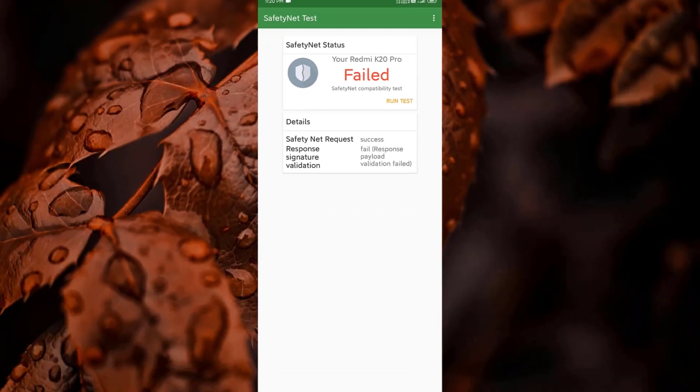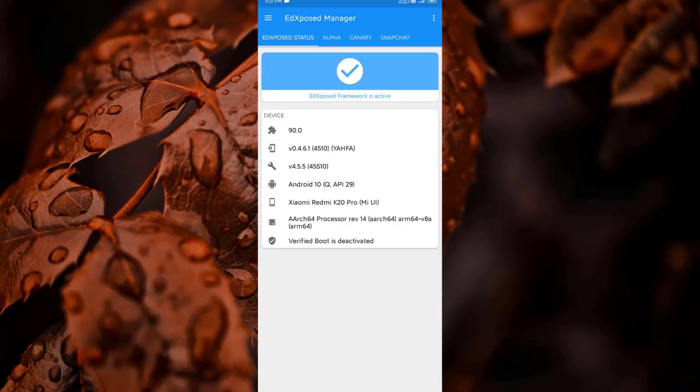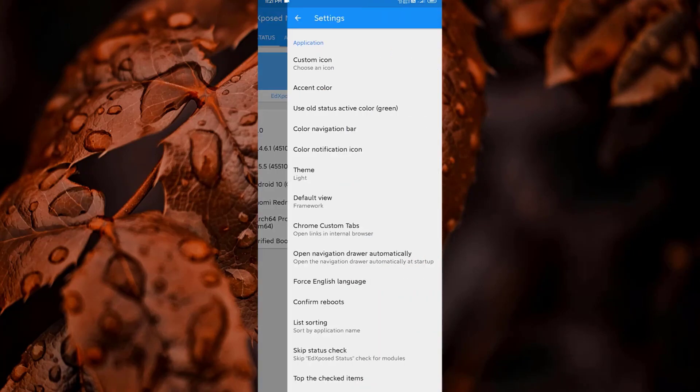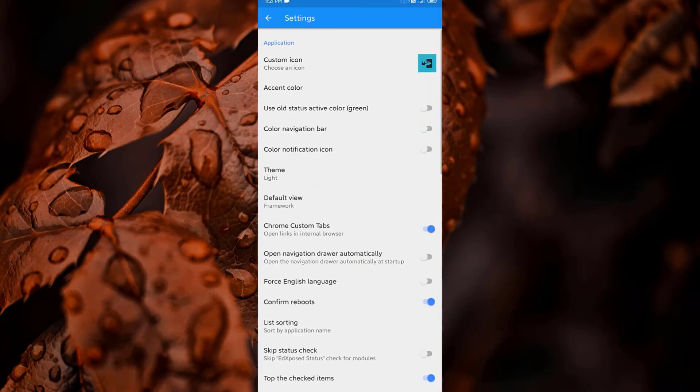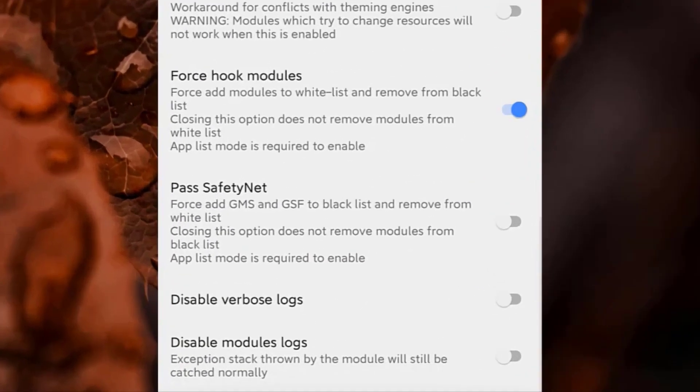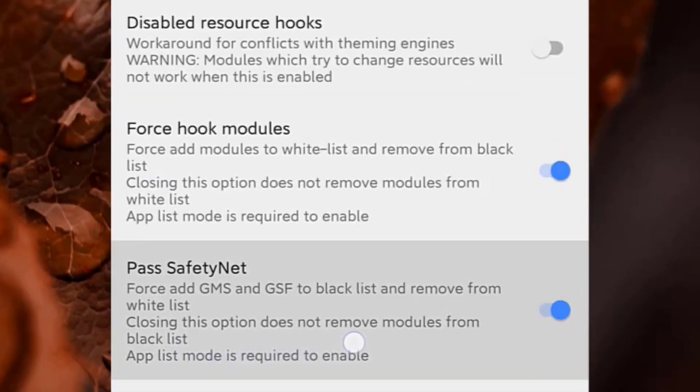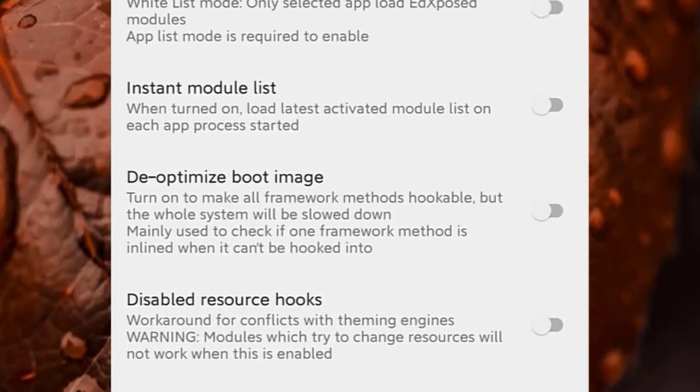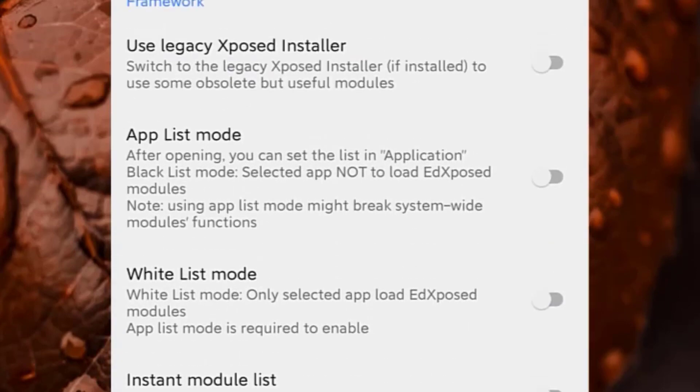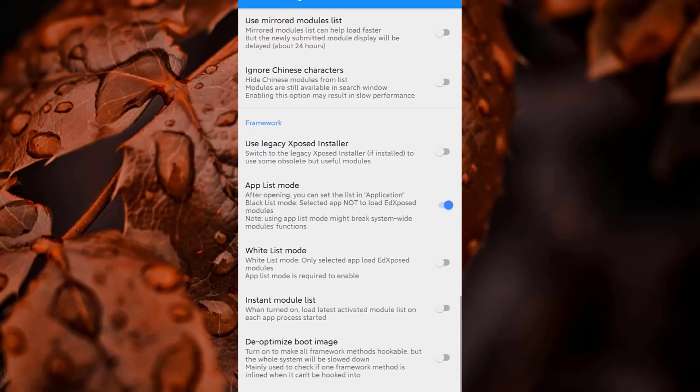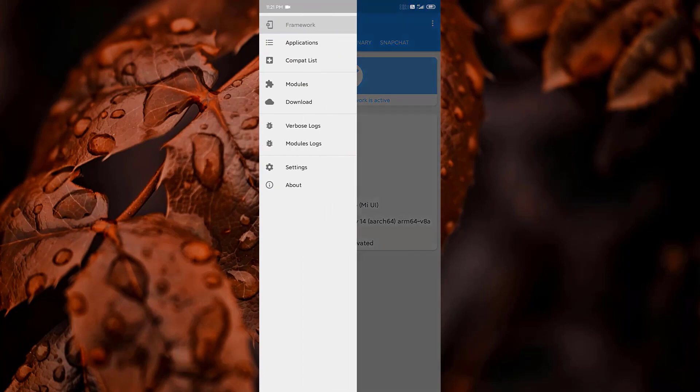Now here comes the solution part. Go to your EdXposed manager, head to the settings, scroll down and you will find Pass SafetyNet. Switch this on. Then find another setting which is app list mode and switch it on.